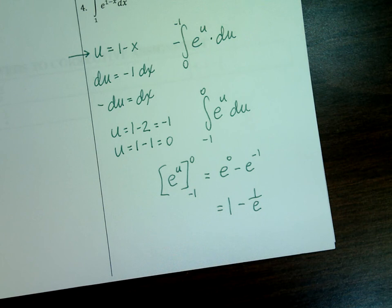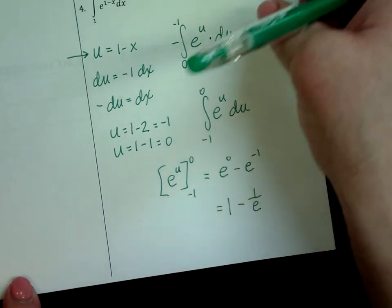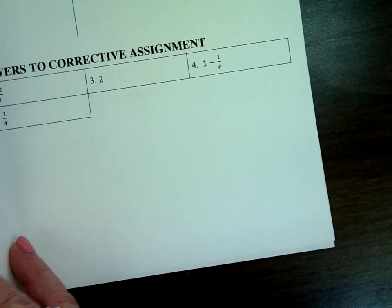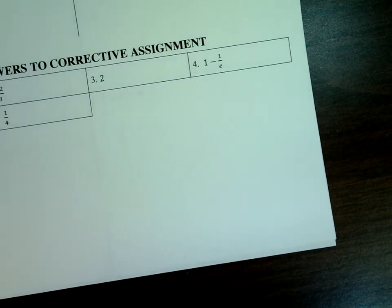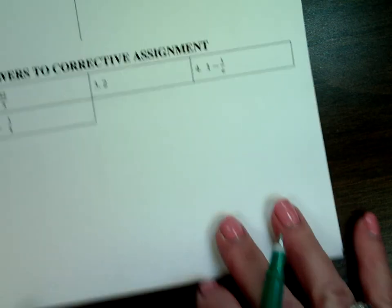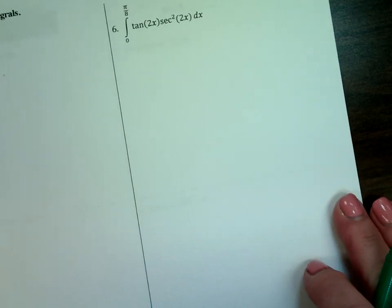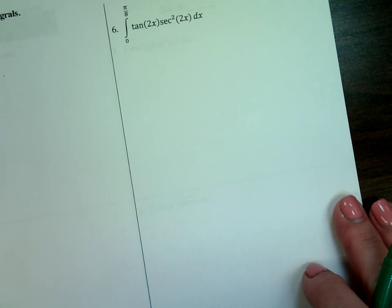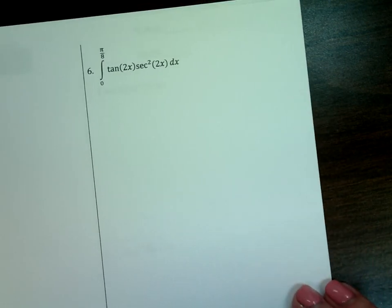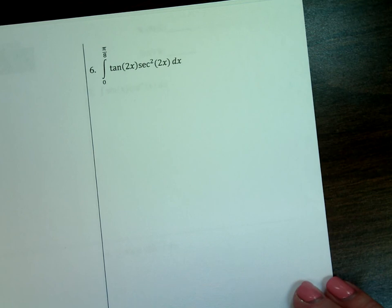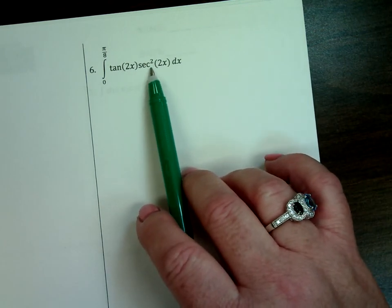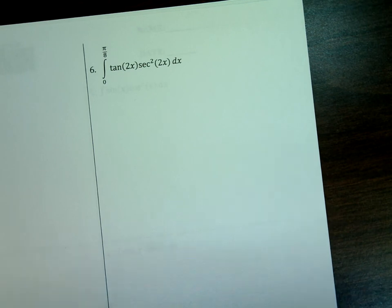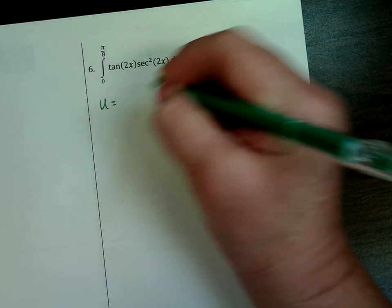Pick me another one that looks bad — either 5 or 6. I think 6 is the trickier one because you have to evaluate some trig functions to get the bound. This one's a lot like the one we did a few minutes ago, but now I have a trig function being squared. This time the secant is actually being squared, so my u is going to be secant of 2x.